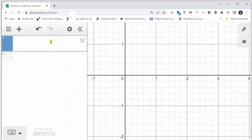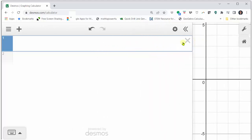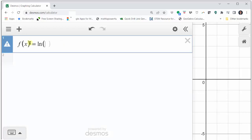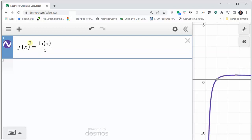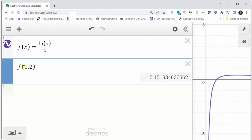Going into desmos.com — if we move the cursor to the right until we see double arrows, we can click, hold, and drag to show more of the calculation screen. We'll enter f(x) in cell one as natural log x divided by x. Then we simply enter f(1.2), which to four decimal places is approximately 0.1519.